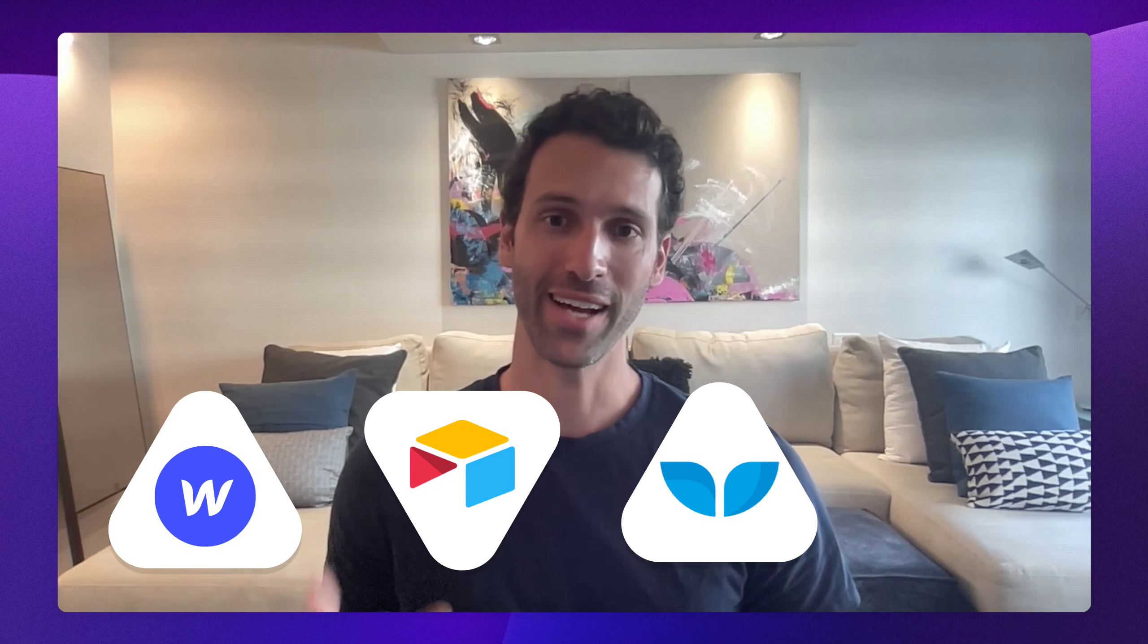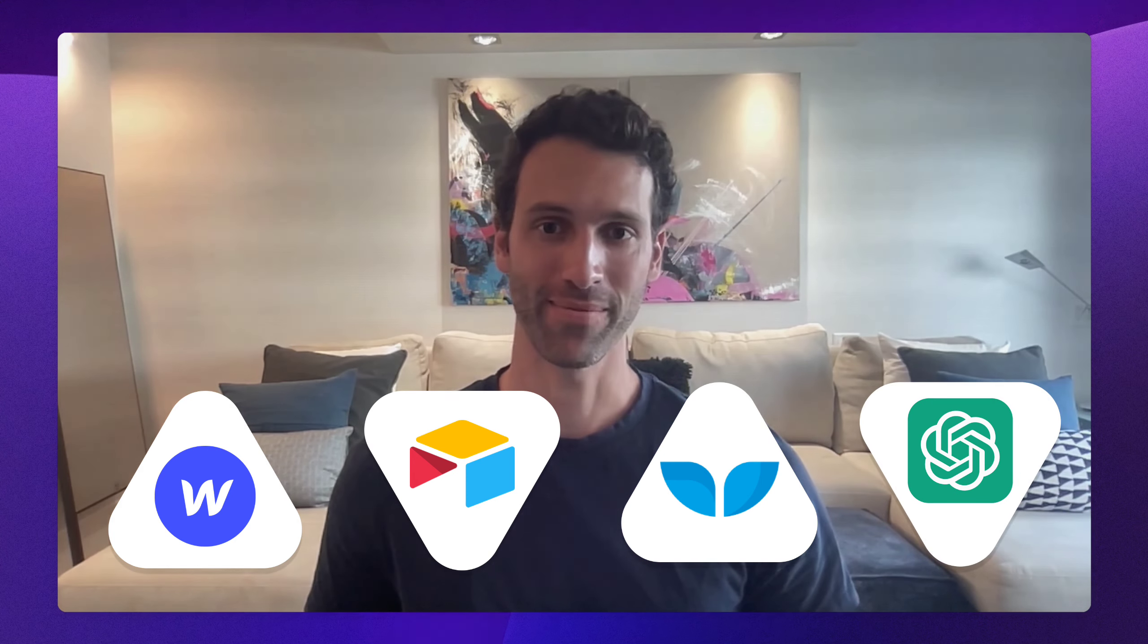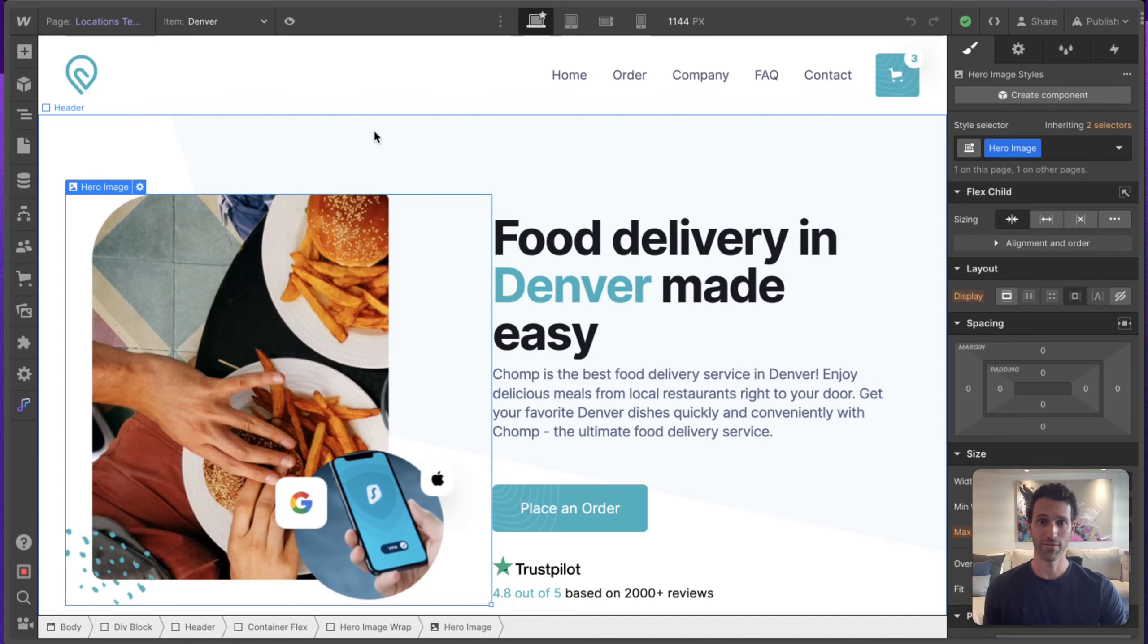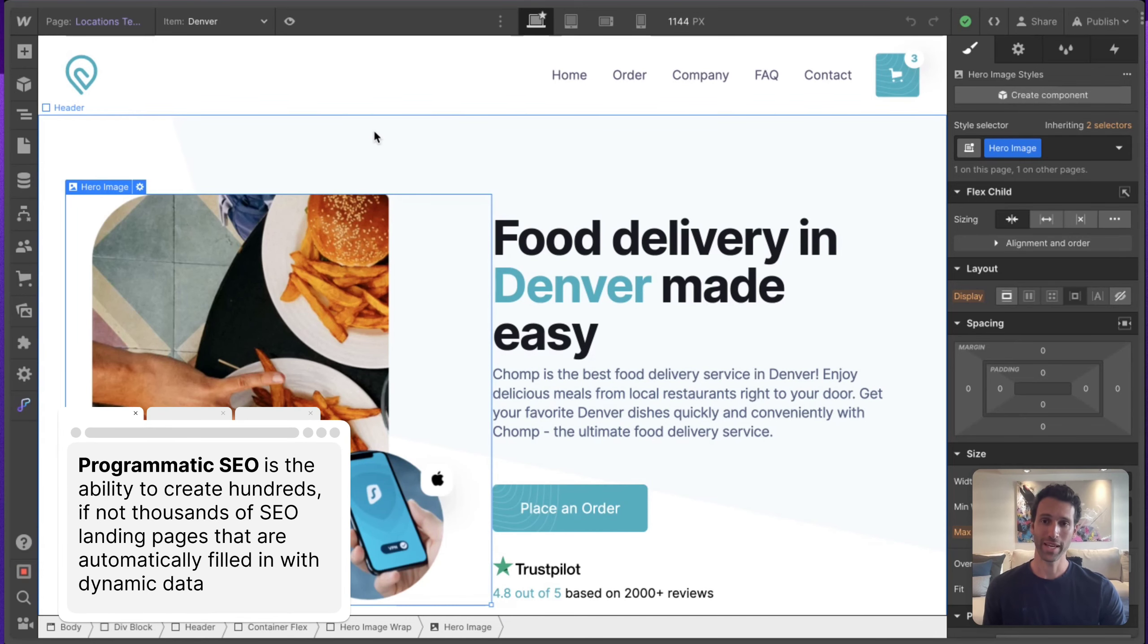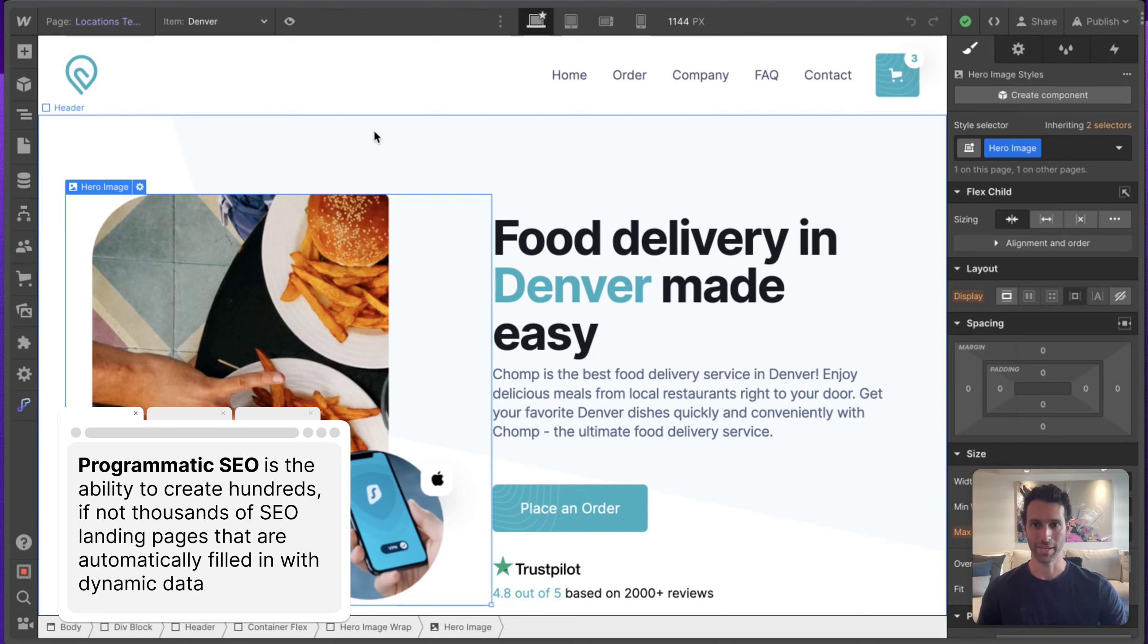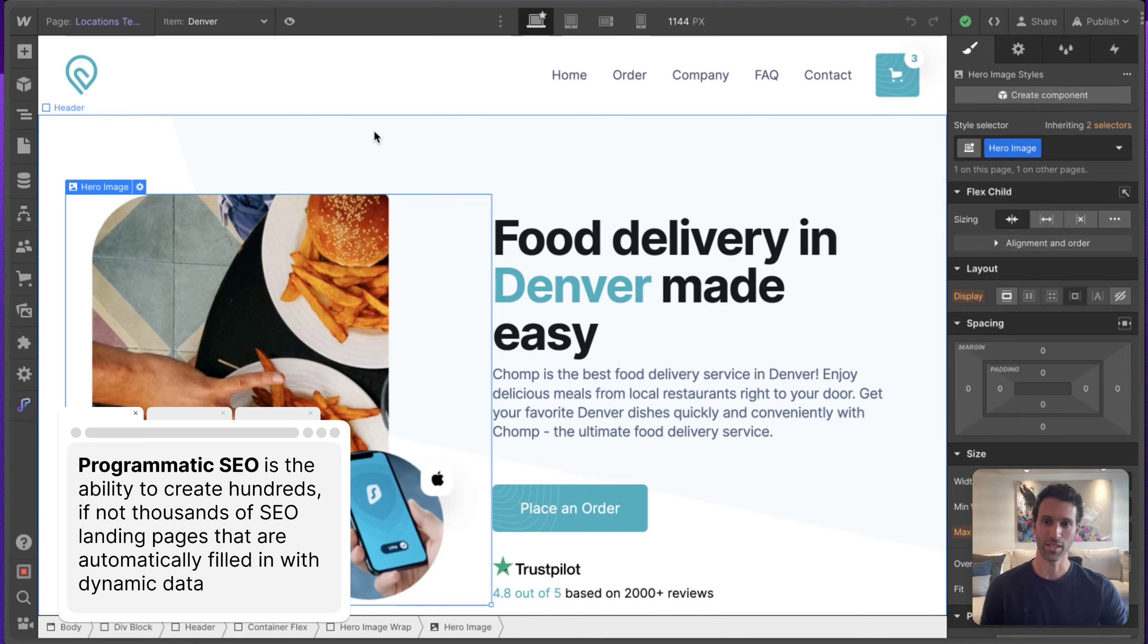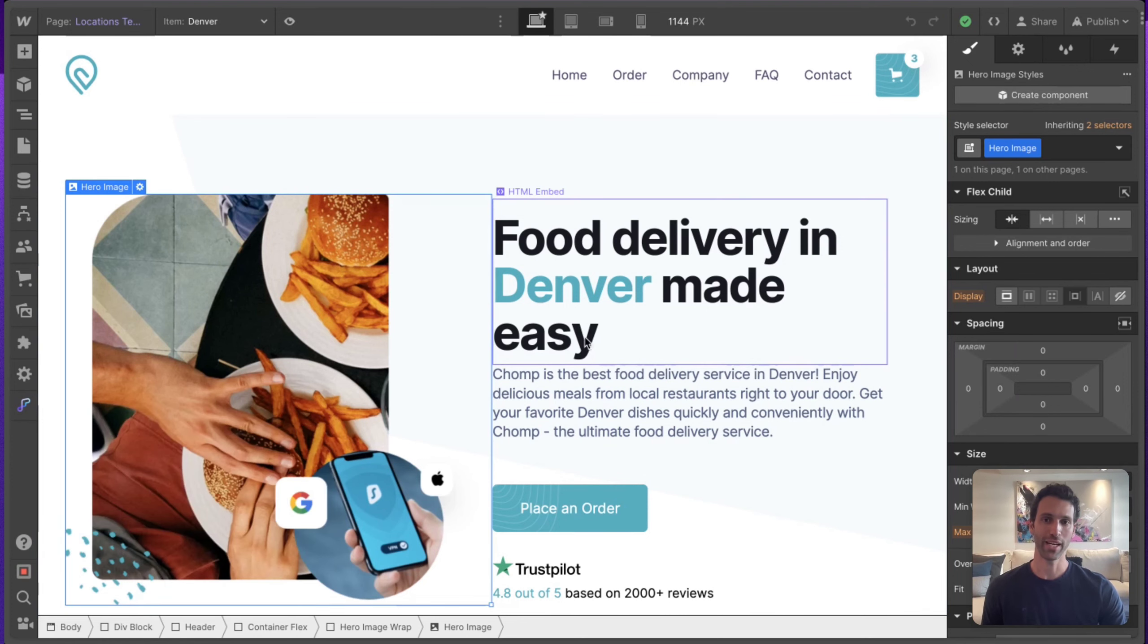Whalesync, Airtable, and OpenAI. What is programmatic SEO? Programmatic SEO is the ability to create hundreds, if not thousands of SEO landing pages that are automatically filled in with dynamic data.